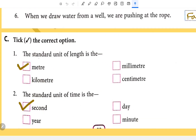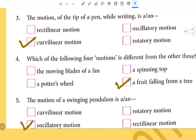MCQ. The standard unit of length is meter. The standard unit of time is second. The motion of the tip of a pen while writing is an example of curvilinear motion.